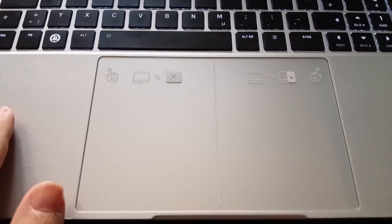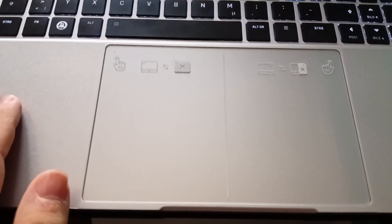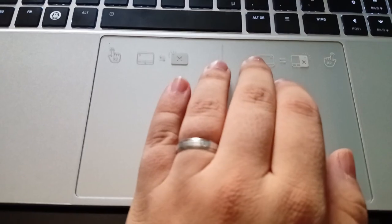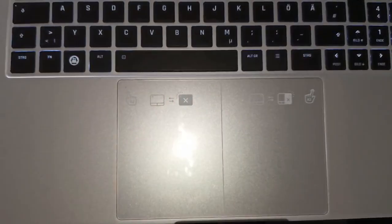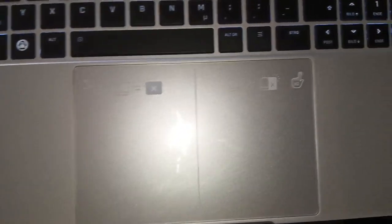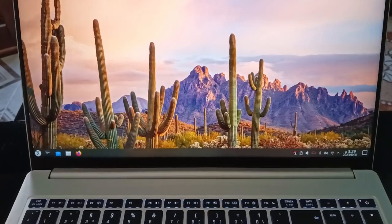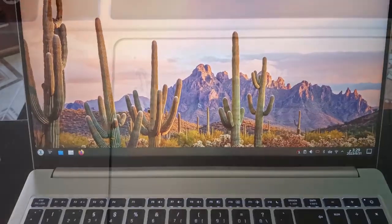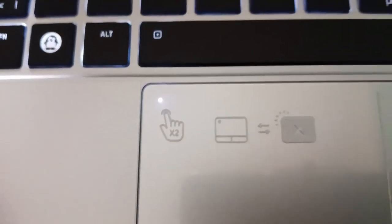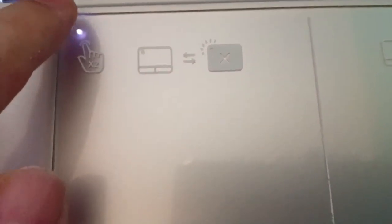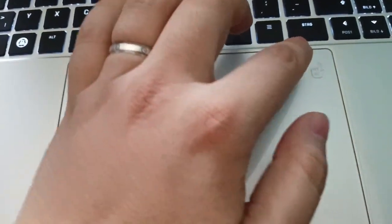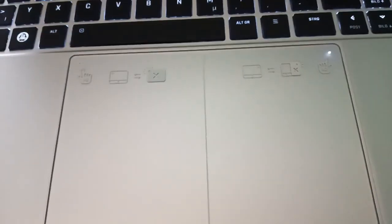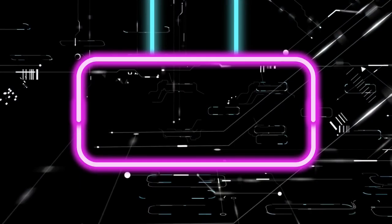Moving on to the touchpad. The InfinityBook Pro 16 Gen 8 boasts a generously sized and solidly built touchpad with a glass surface that ensures precise and smooth navigation and scrolling. It supports multi-touch gestures and includes integrated buttons. Even more impressive is the ability to deactivate the entire touchpad by double-tapping the left upper corner, or deactivate only the right half by double-tapping the right upper corner. Simply put, it is an exceptional touchpad.